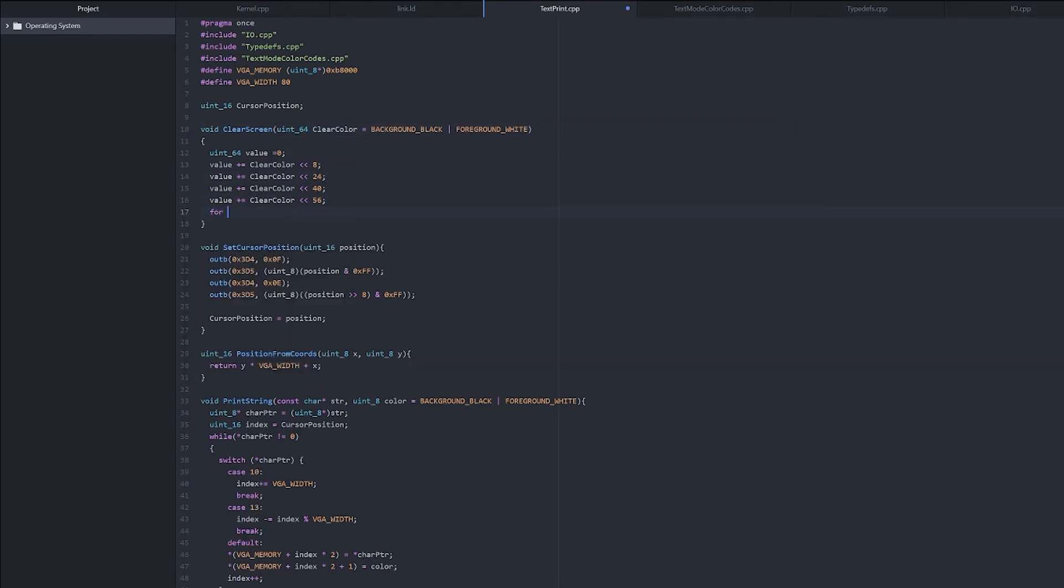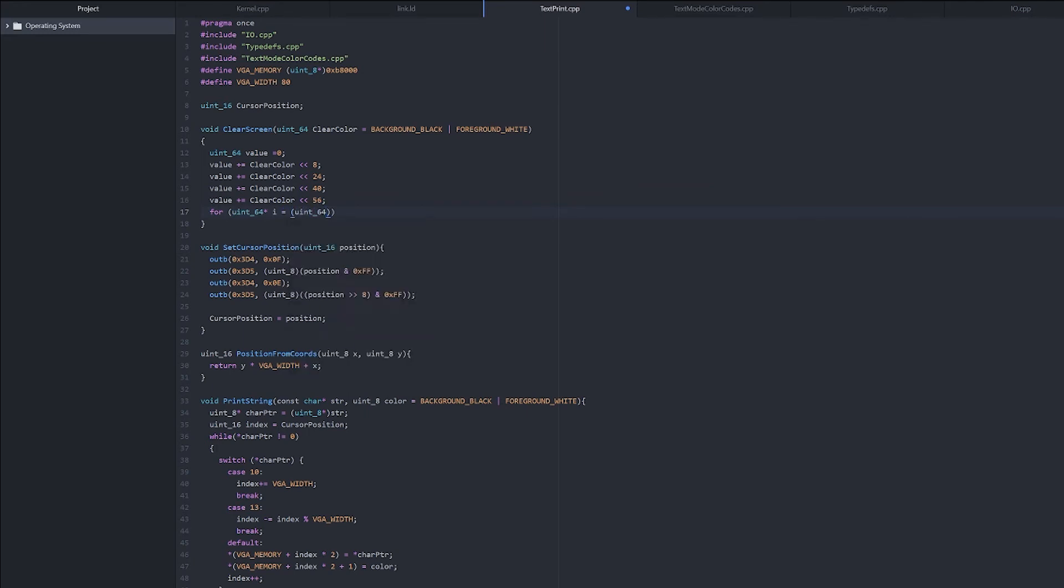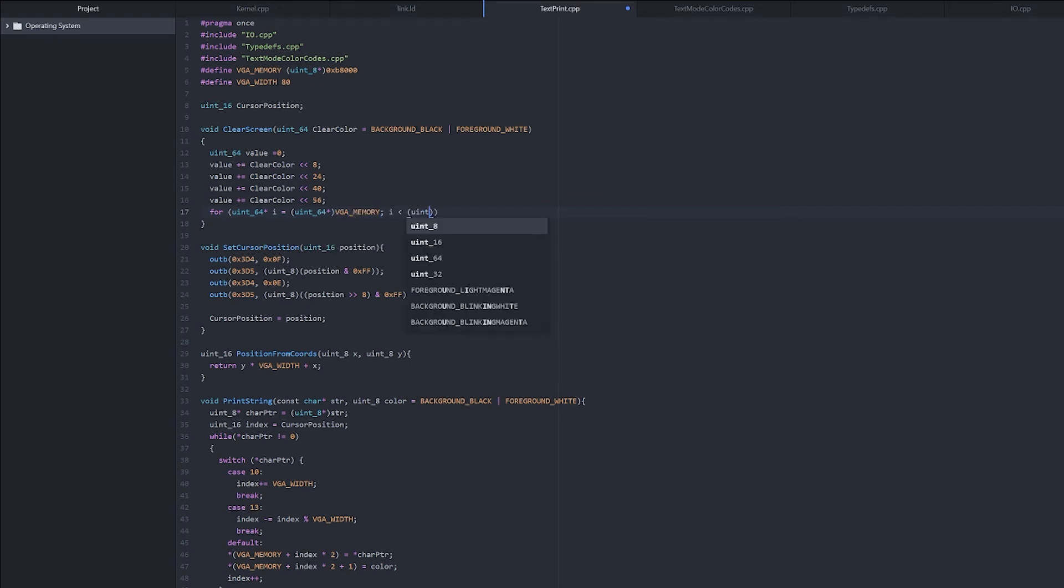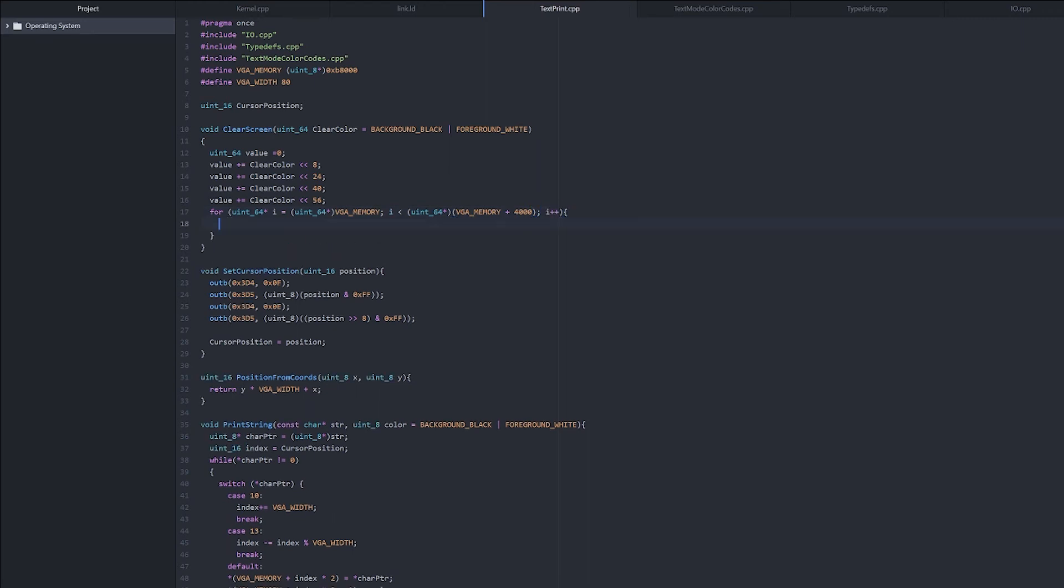Now let's get on to the actual loop. For uint64 pointer i equals uint64 pointer VGA memory, i less than uint64 VGA memory plus 4000, which is the size of our video memory, i plus plus. Now every i plus plus is going to increment our i by 8 because it's a 64-bit pointer. It's really strange, but that's what it does. And then we just need to dereference i equals value.